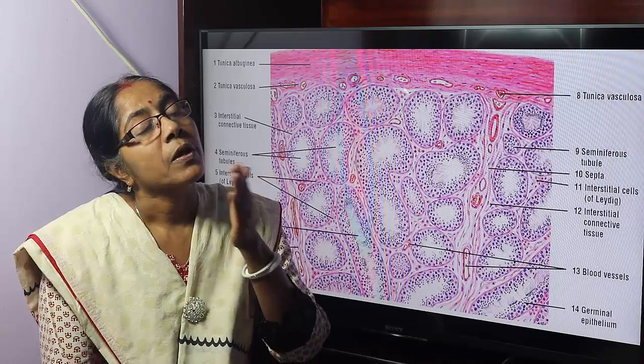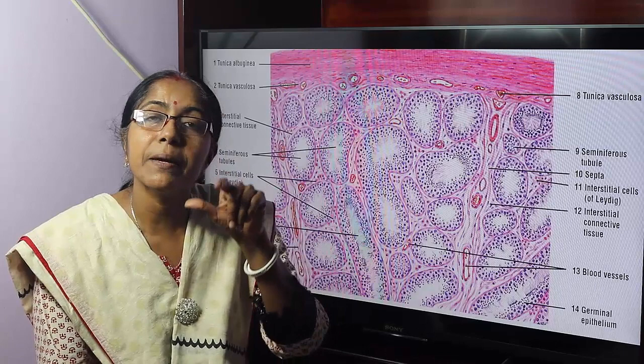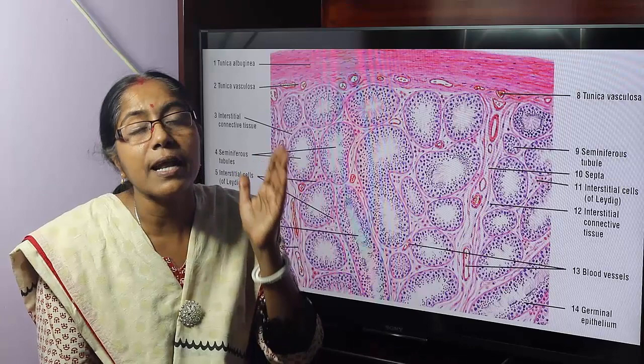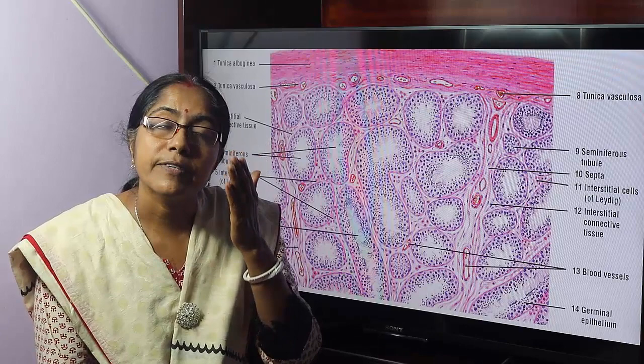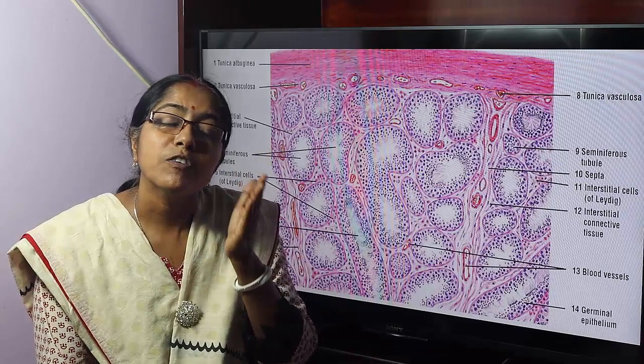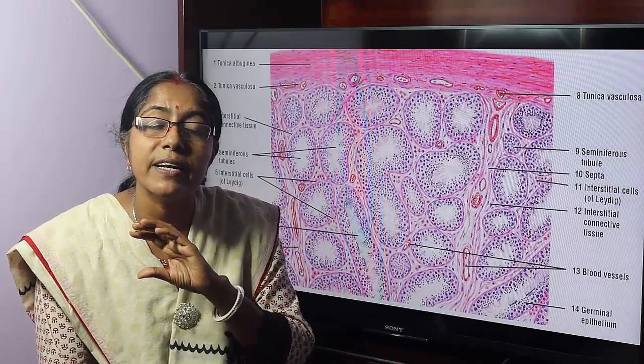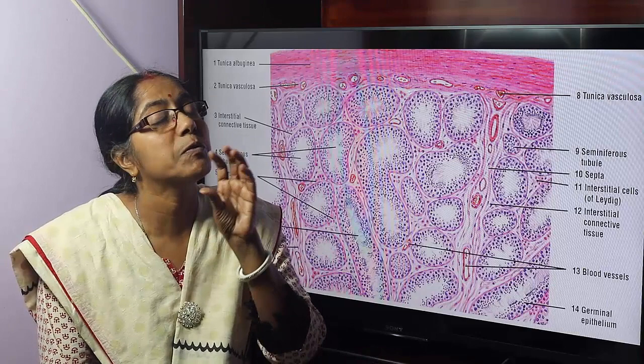Spermatogonia undergo mitotic division to become primary spermatocytes. Primary spermatocytes after the first meiotic division become secondary spermatocytes. Secondary spermatocytes after the second meiotic division become spermatids. Spermatids convert into spermatozoa with no cell division — just formation of the acrosomal cap, condensation of the nucleus, formation of the neck, middle piece, tail, and shedding of most of the cytoplasm.